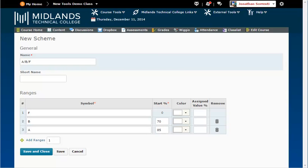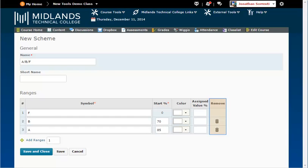In this scheme, any grade that falls between 0 and 69.99999 is assigned an F. Any grade that falls between 70 and 84.99999 is assigned a B. Any grade that is 85 or above is assigned an A. If your system needs more fields for more grades, enter in the number you need in the Add Ranges text box and then click on the Add Ranges link. If you find that you have too many ranges, click on the Delete button at the end of the row to remove that row.